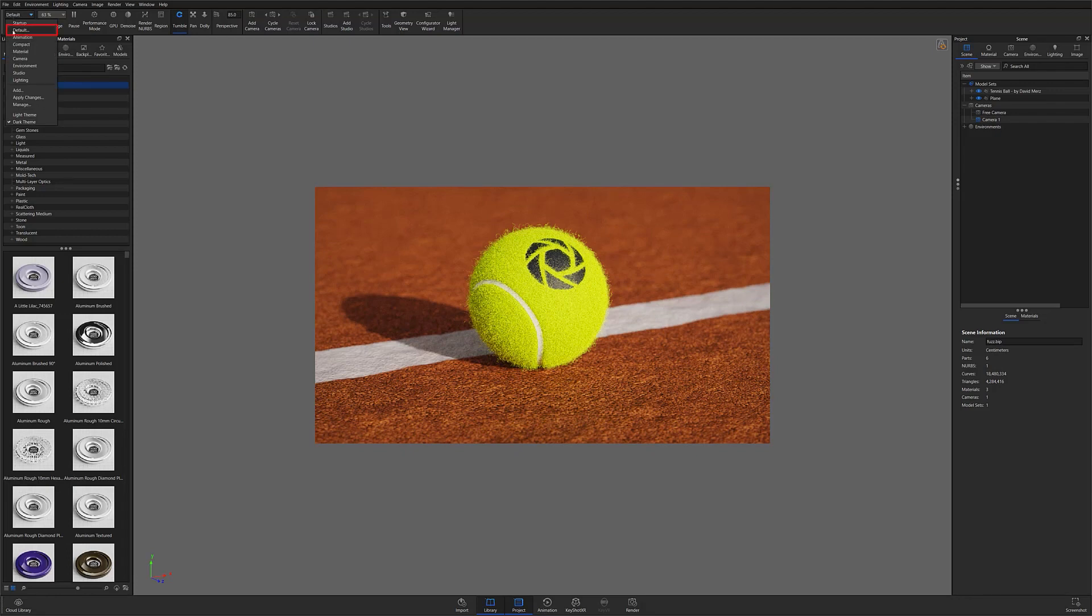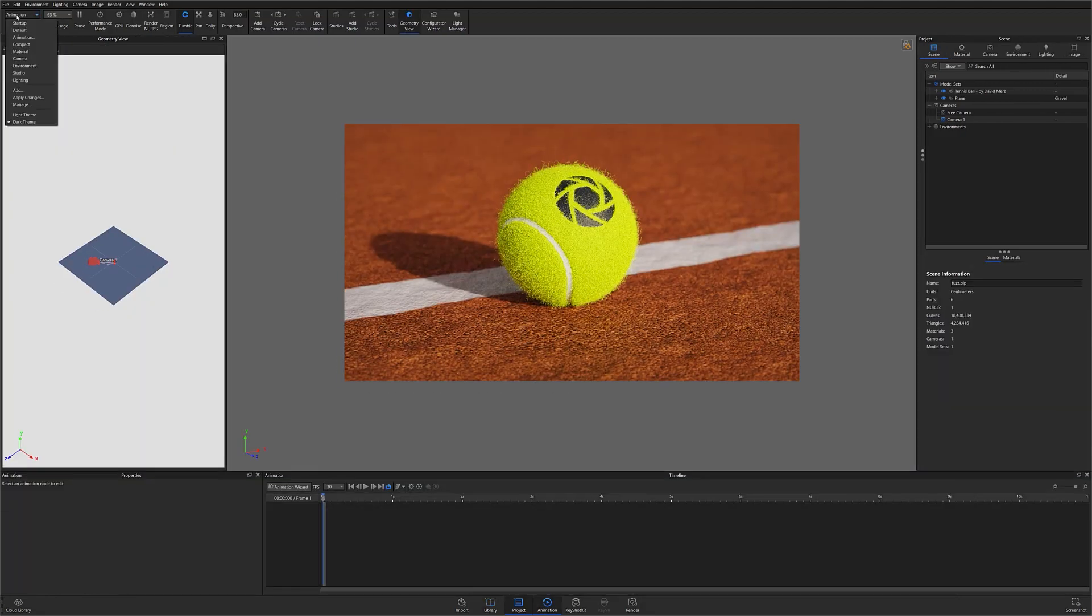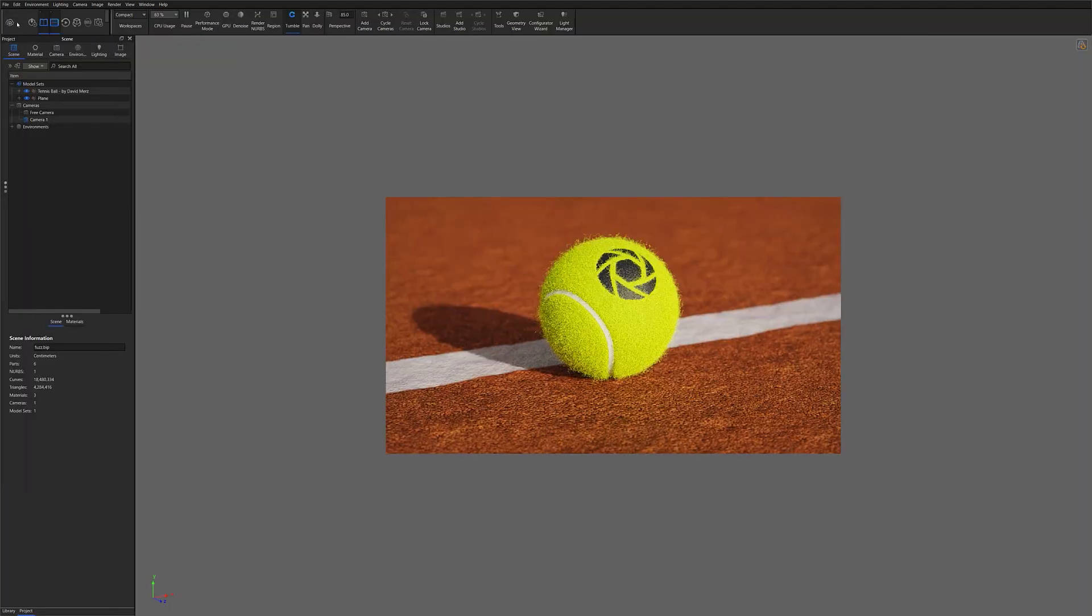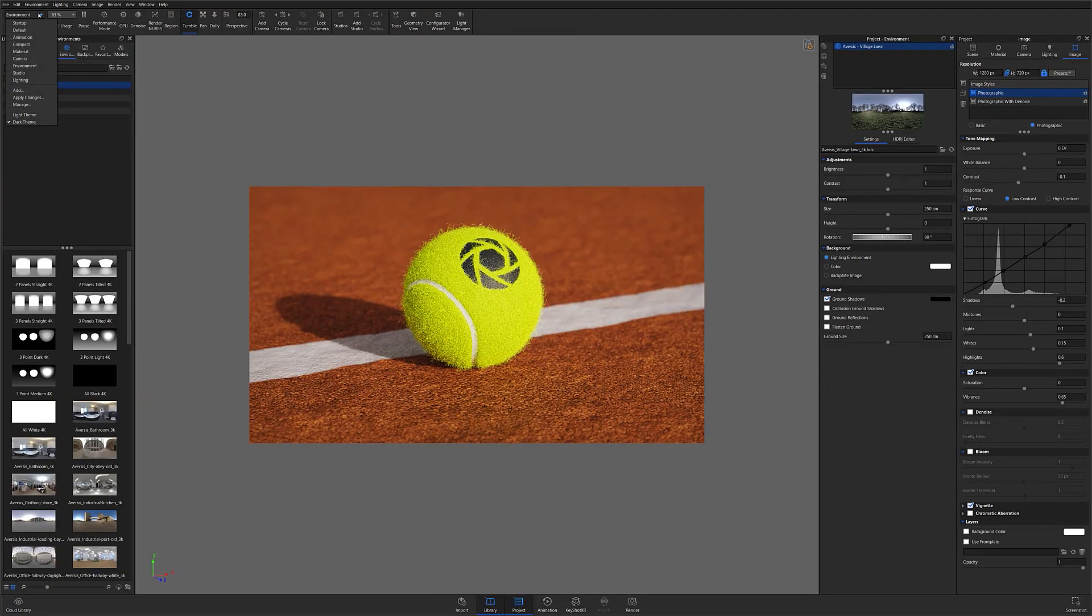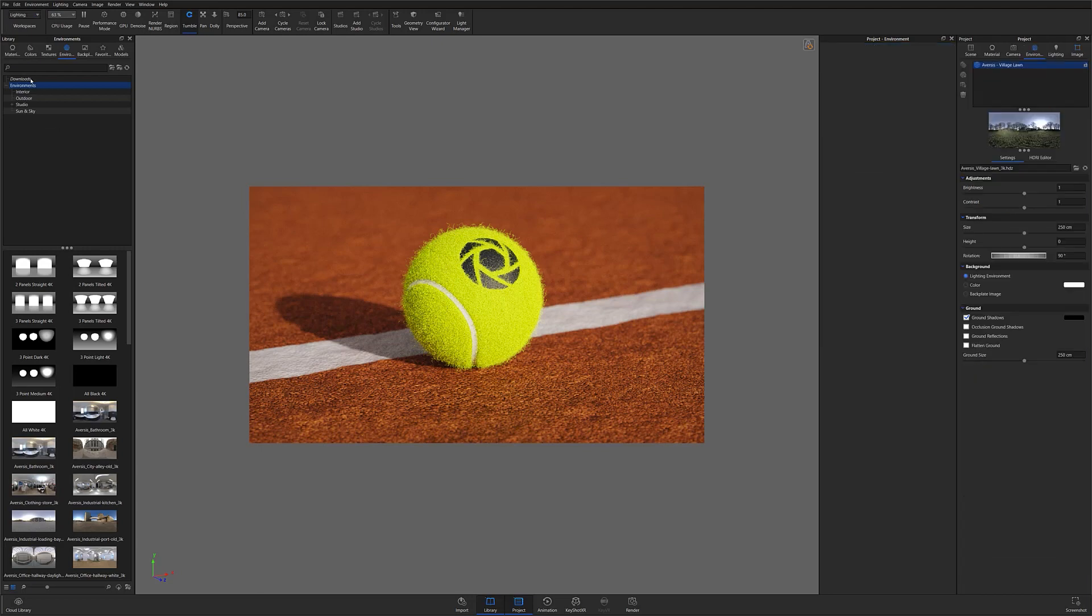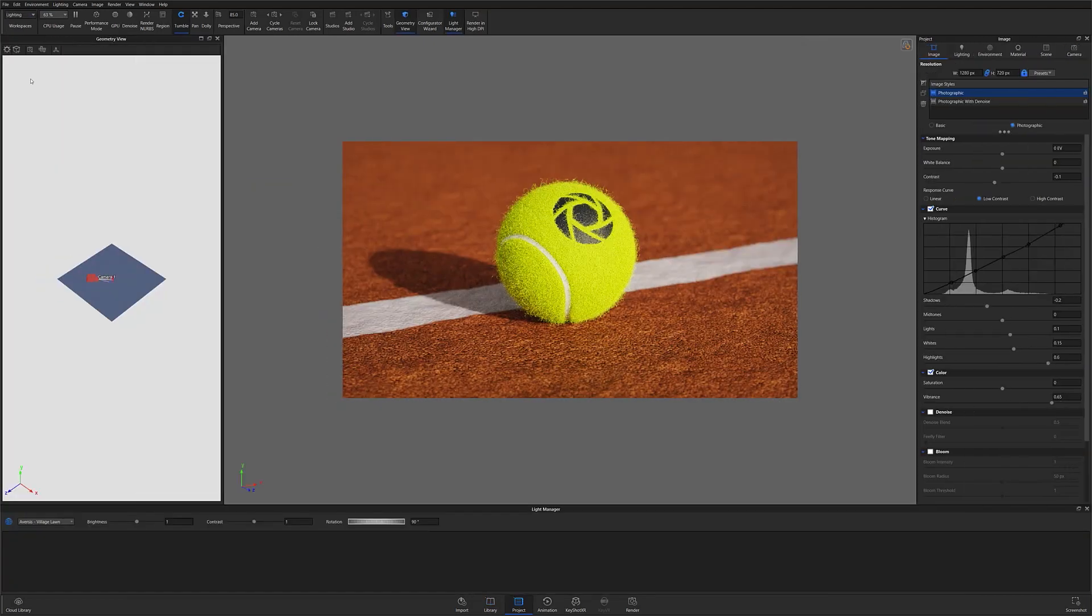In its current configuration, my workspace is set to default, but depending on what you're working on, you can open the drop-down and select between nine different preset workspaces that are designed to help you focus on everything from animation to lighting.